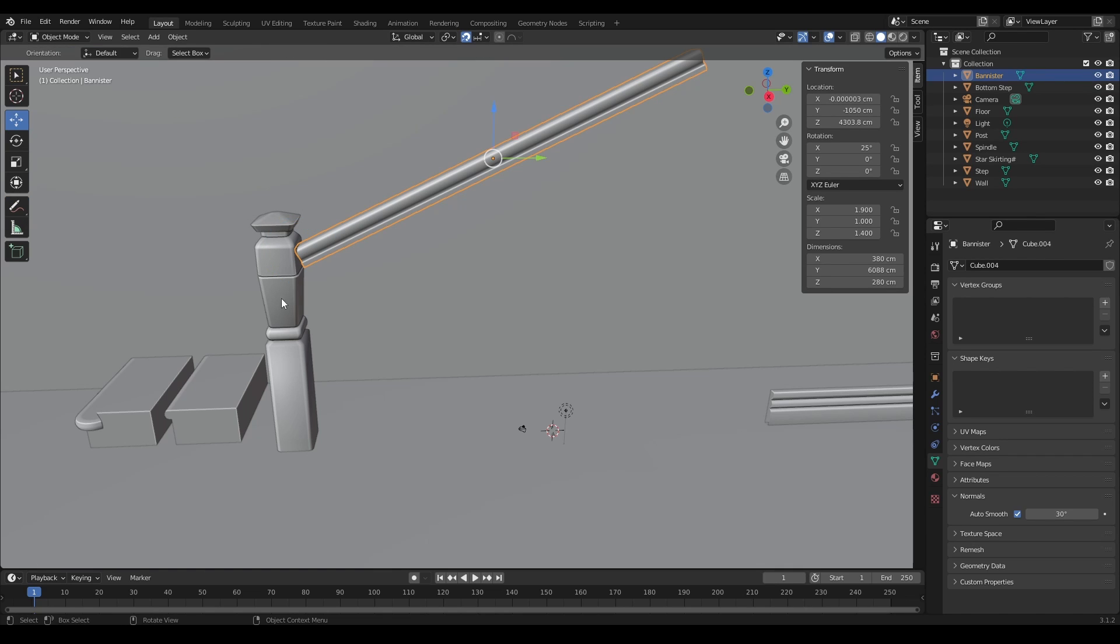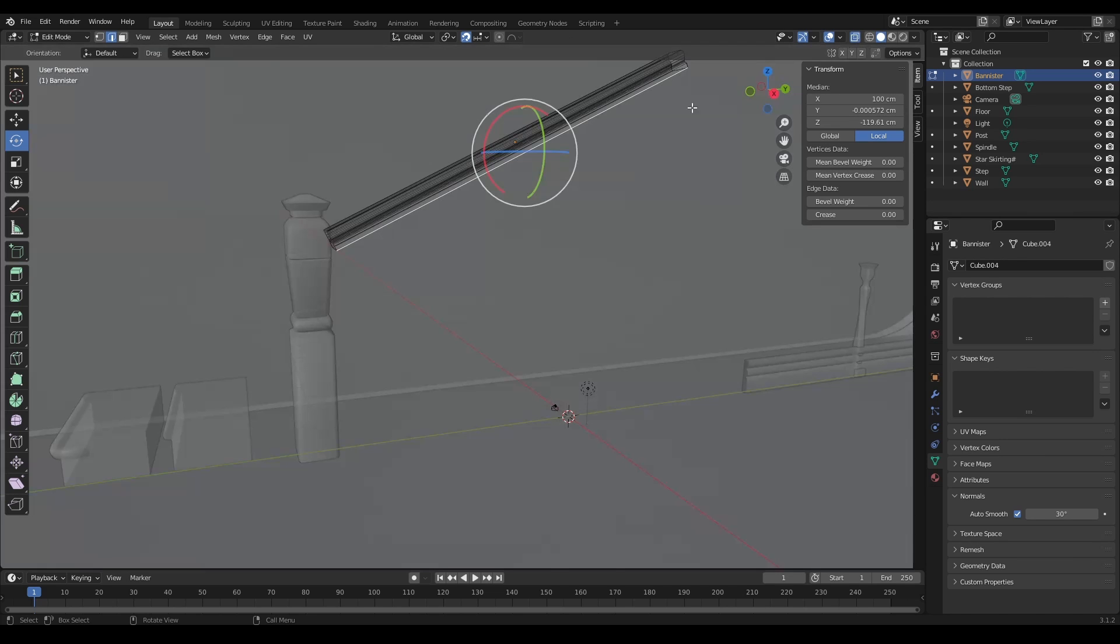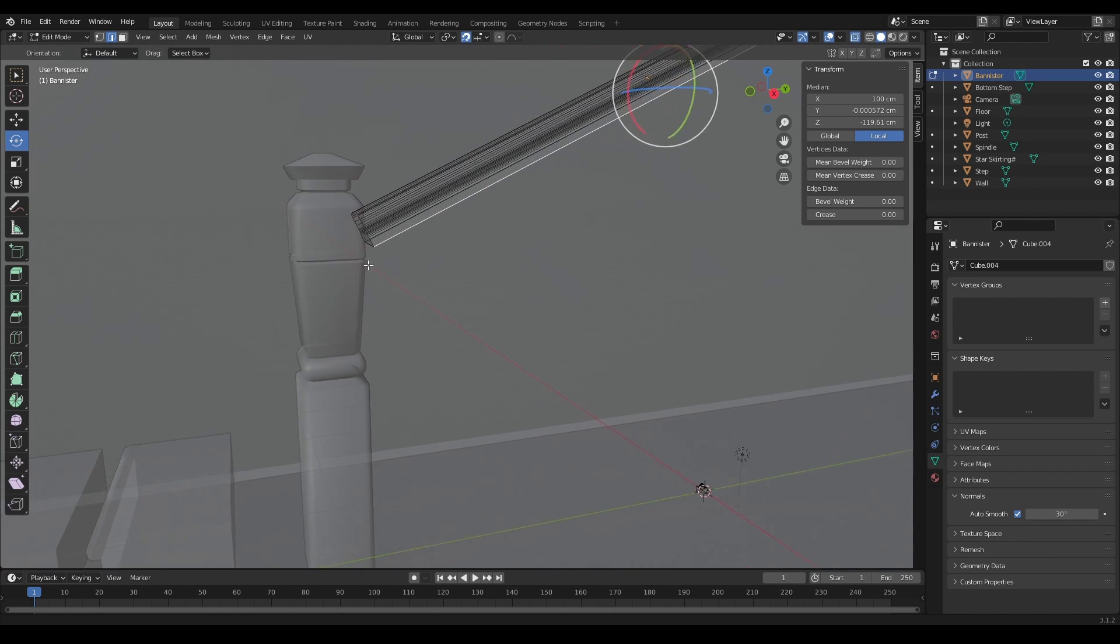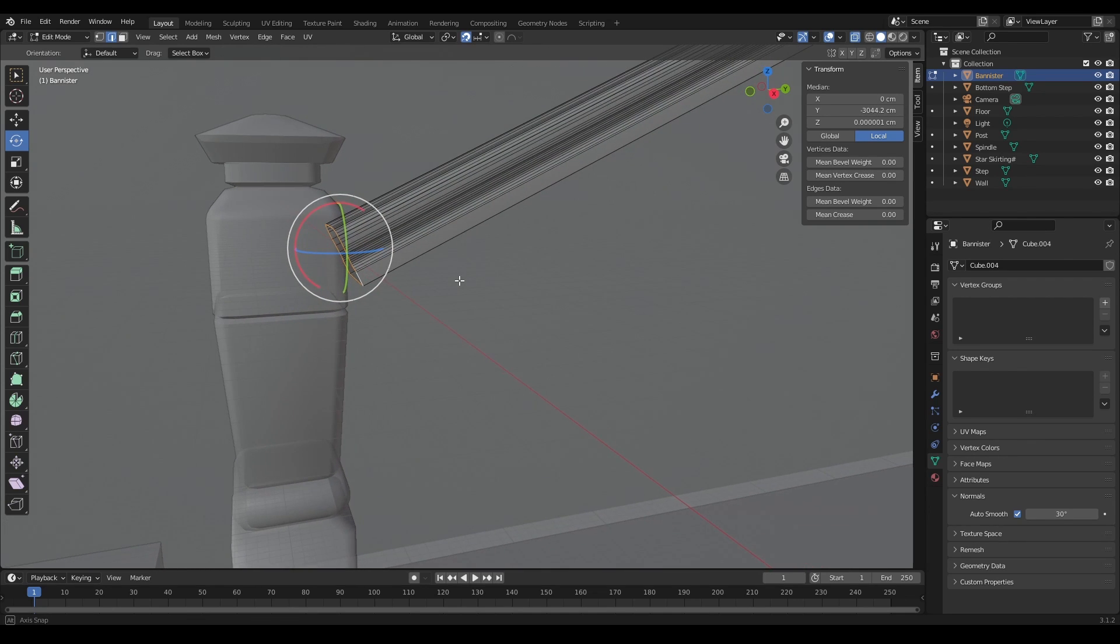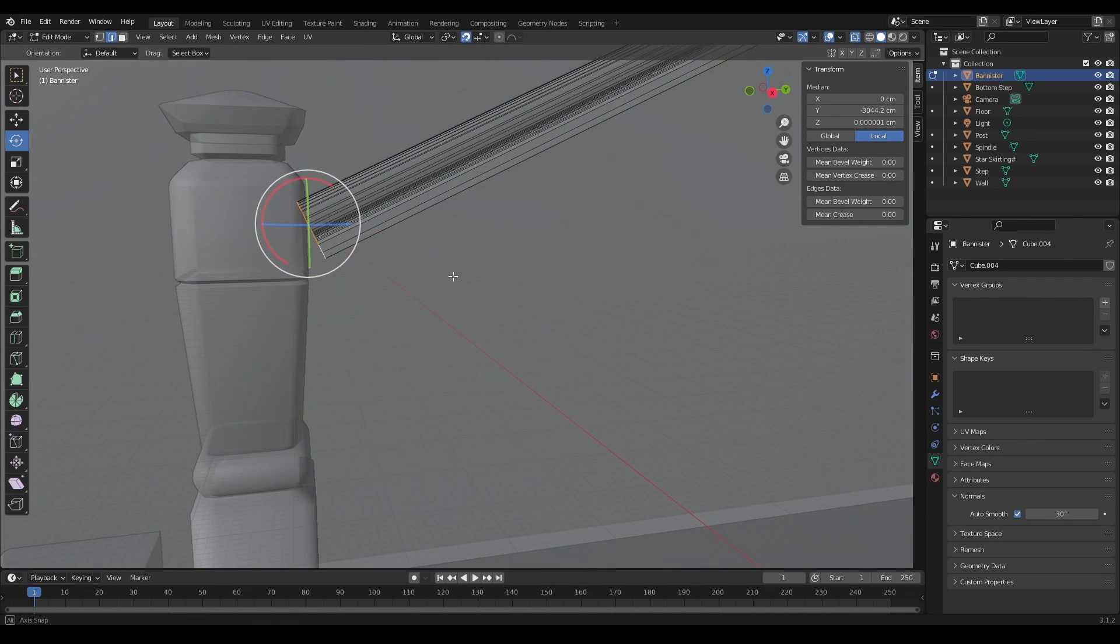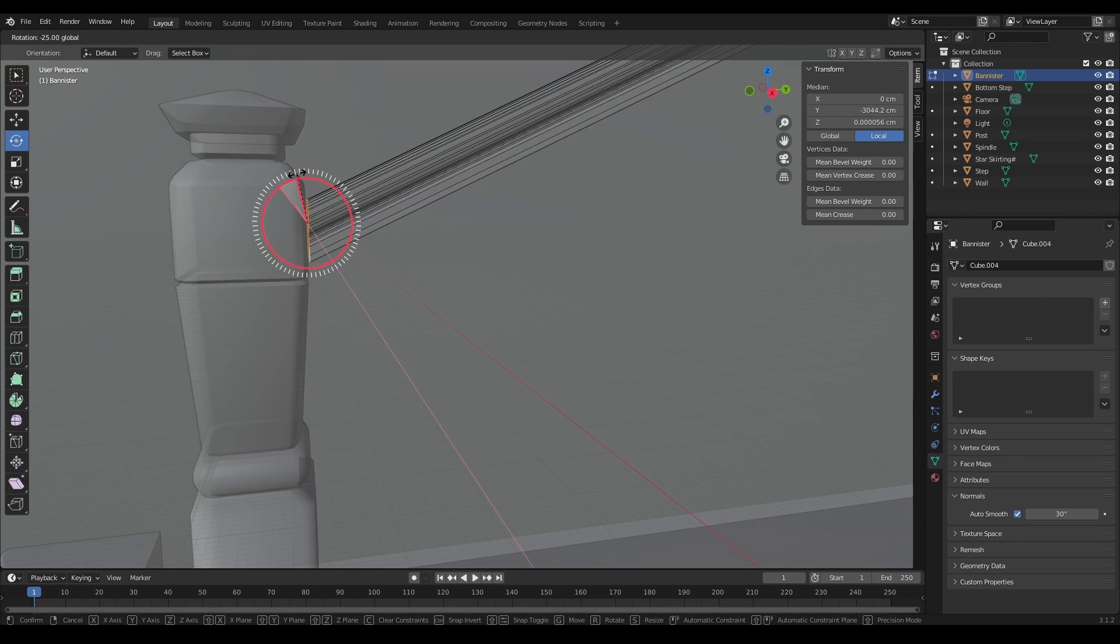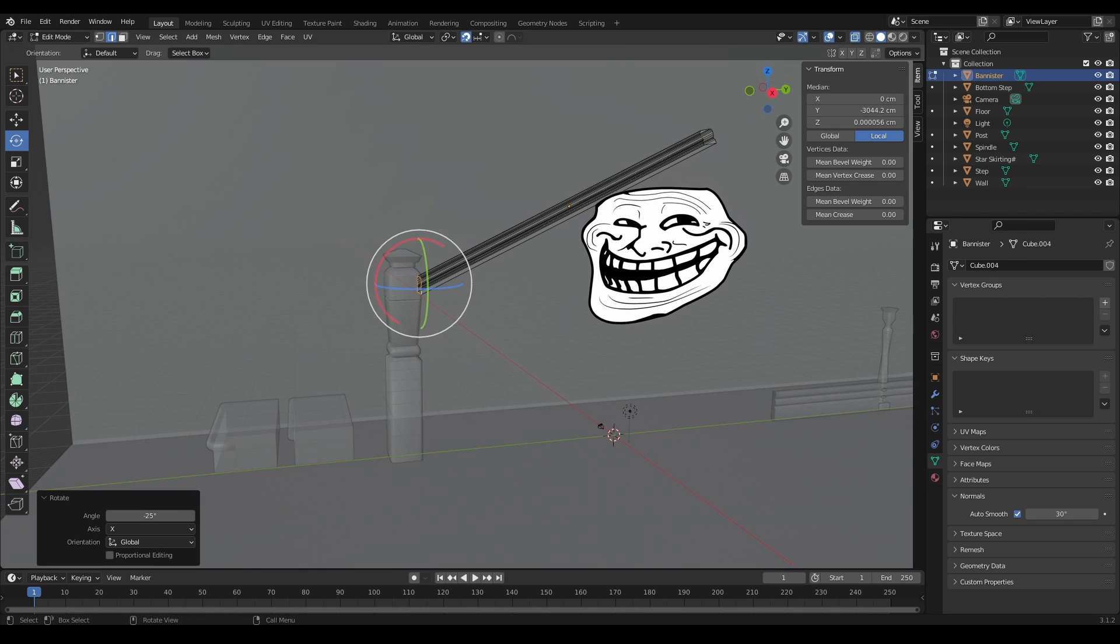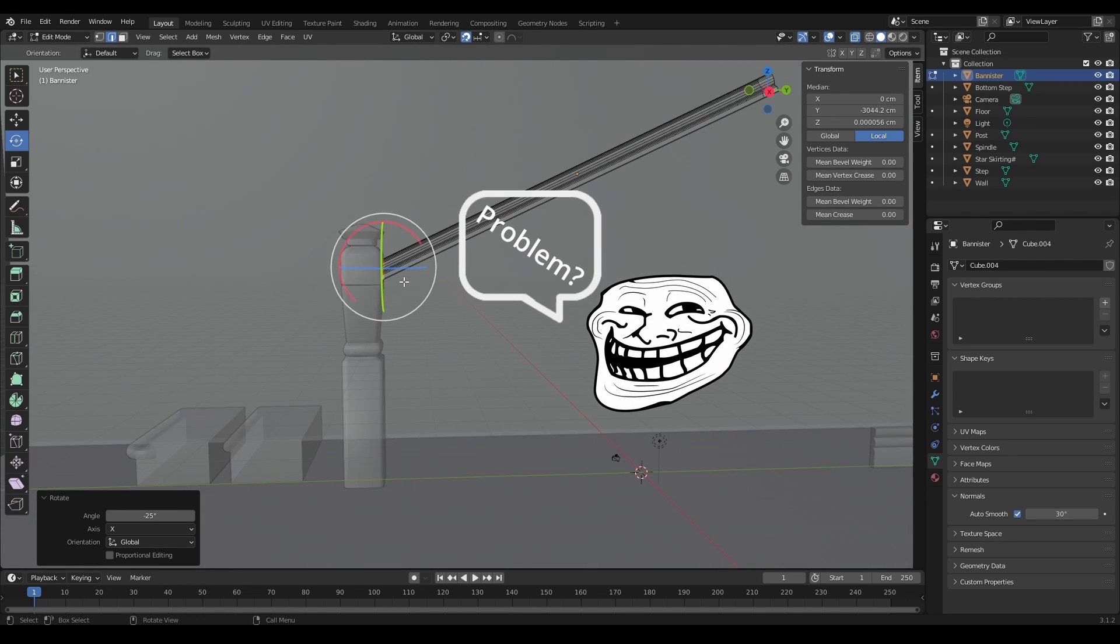Okay, all I have to do is go into edge mode, turn on transparency so I can see what I'm doing, and select this whole edge. Then what I can do is I can just rotate so it fits exactly what I want. Oh, but something's happened.